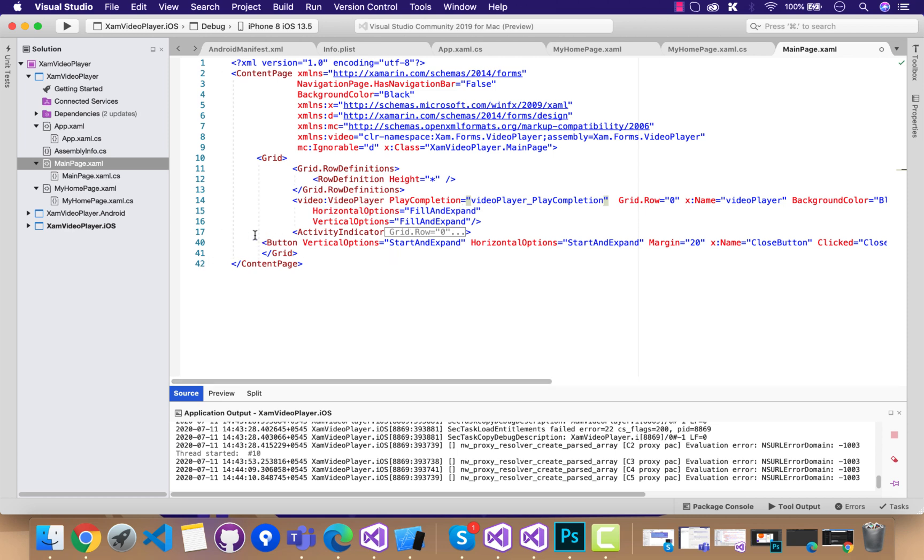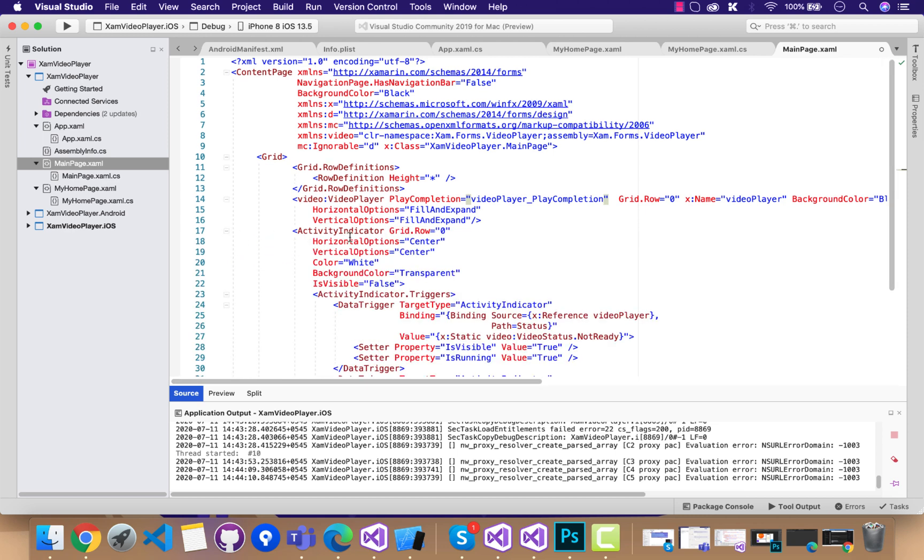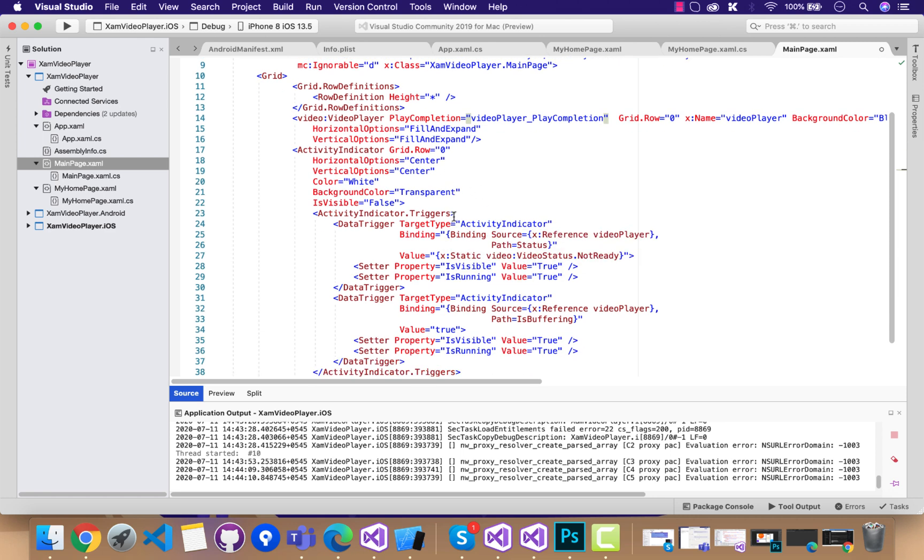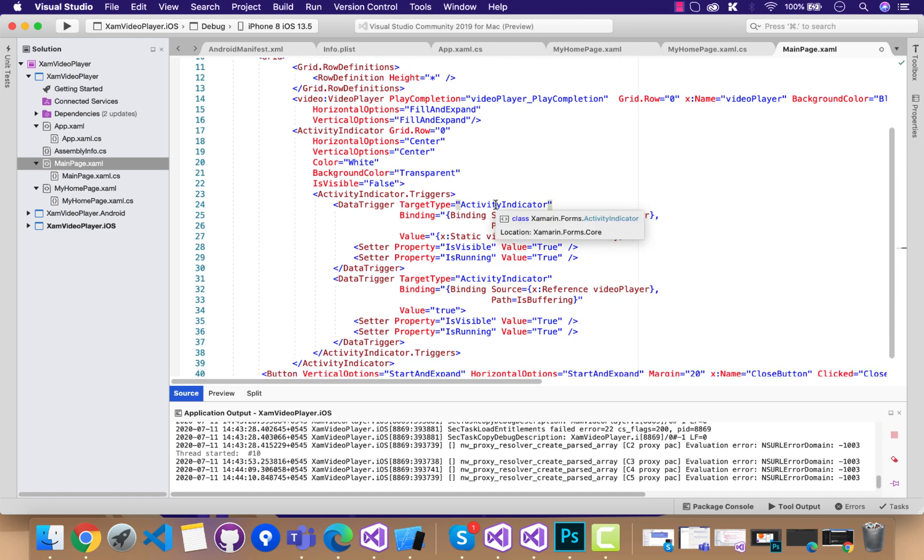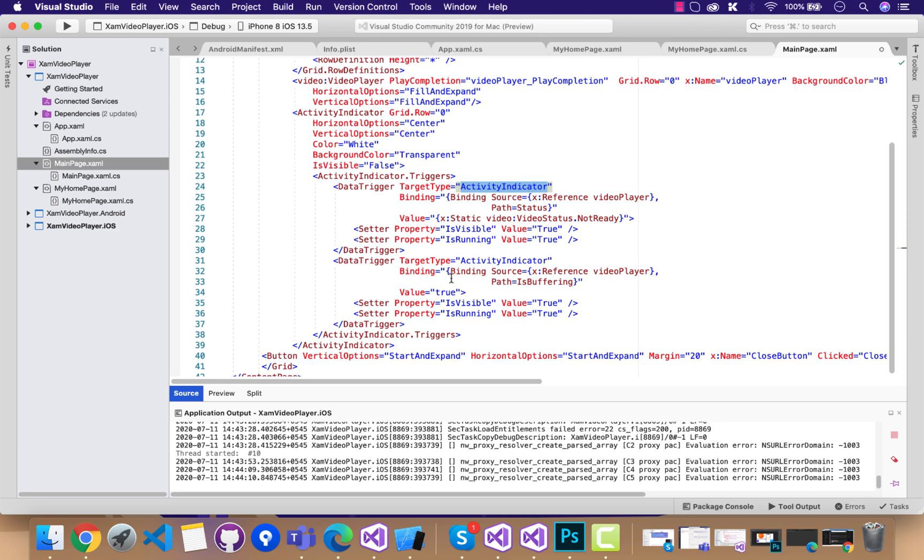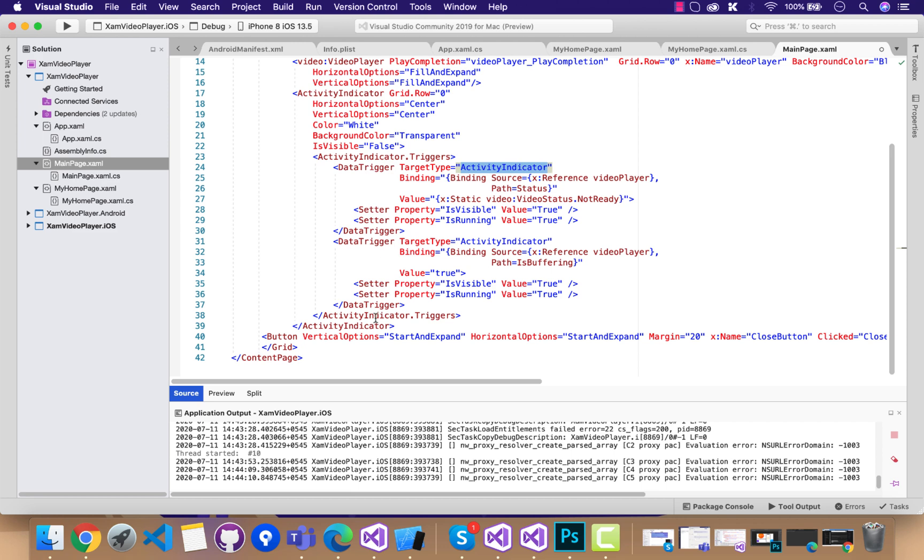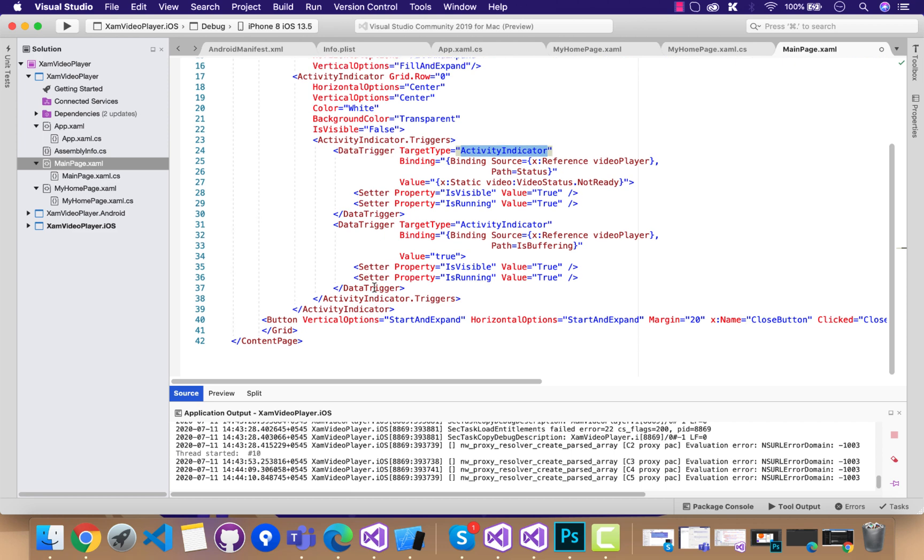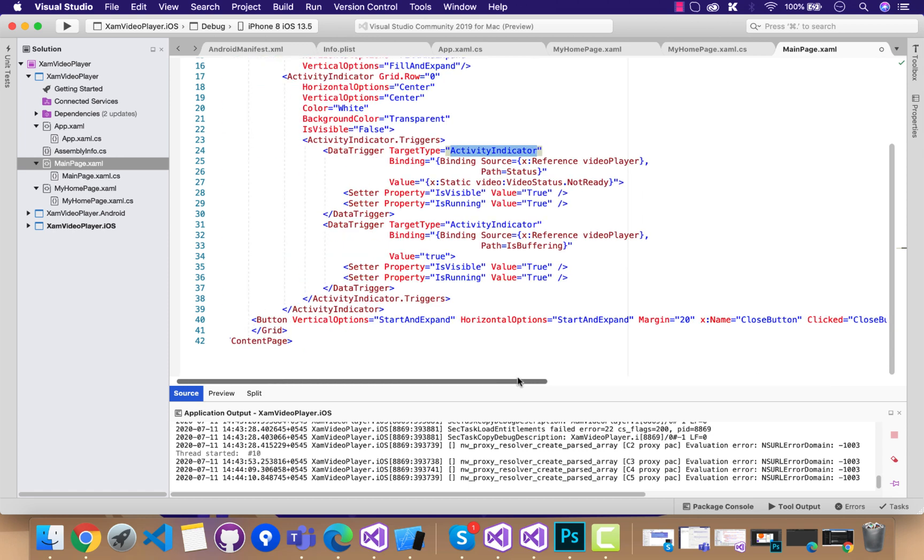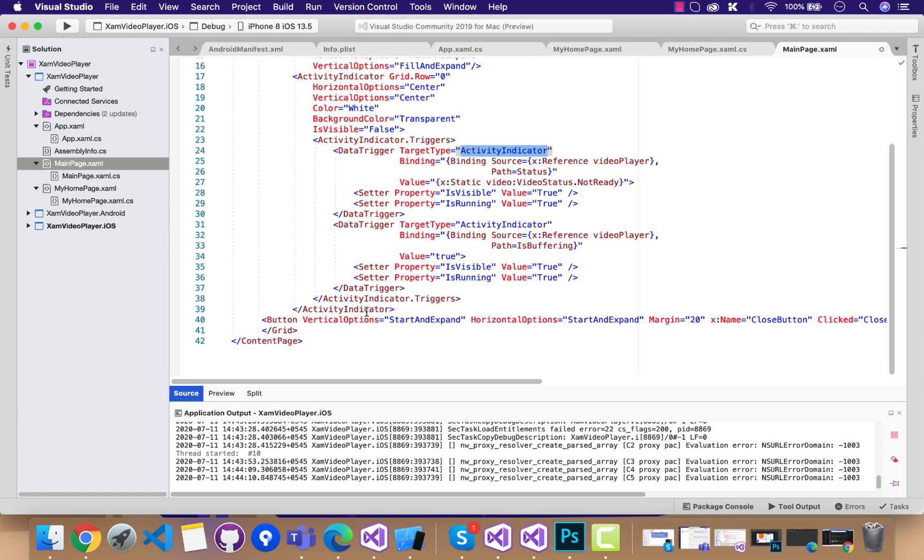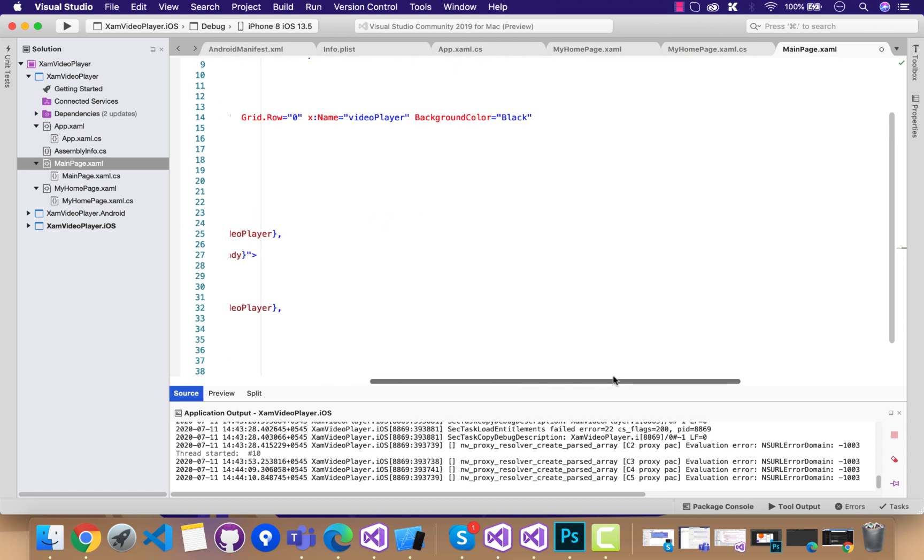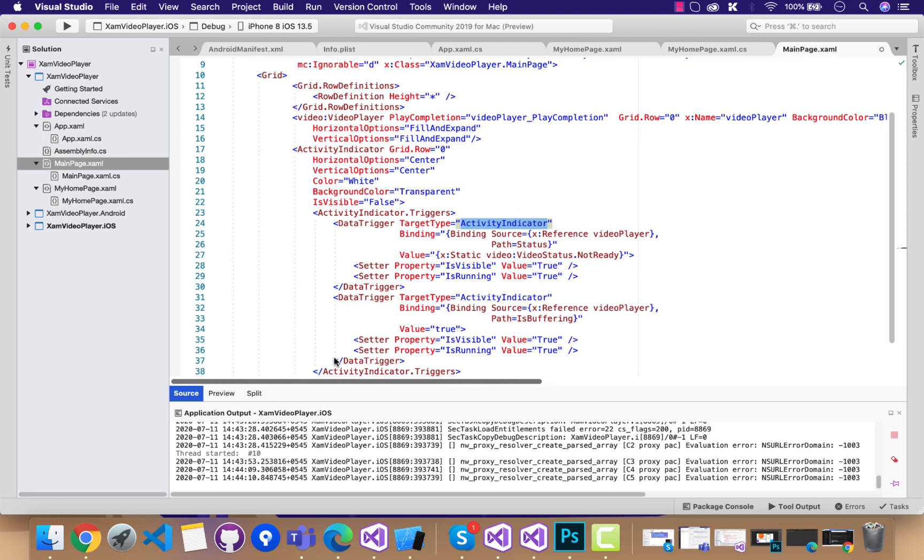Now this activity indicator will call this video player, which will be a reference one. If the video player is not ready, the activity indicator is going to run, or else it is going to be disabled or not visible as false. You can see over here we have a button, a close button, that will be placed at top.